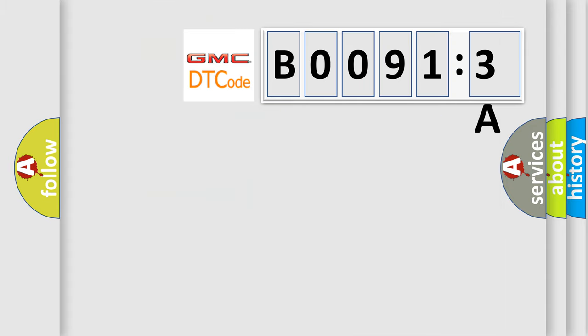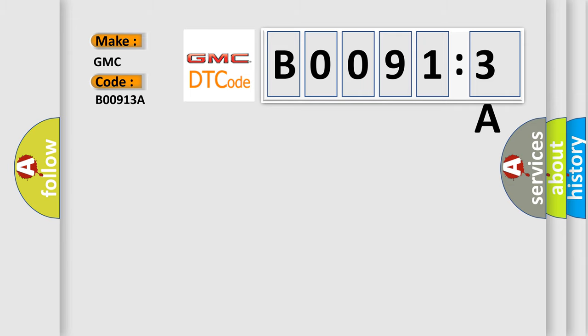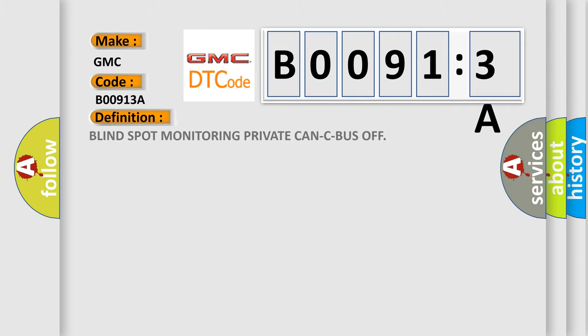So, what does the Diagnostic Trouble Code B00913A interpret specifically for GMC car manufacturers? The basic definition is blind spot monitoring private CAN bus off.